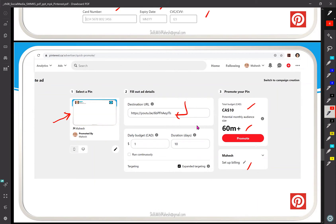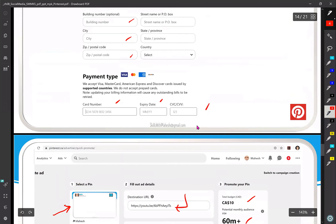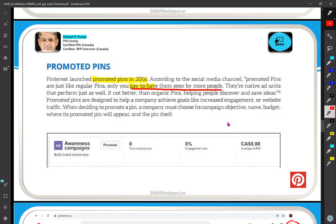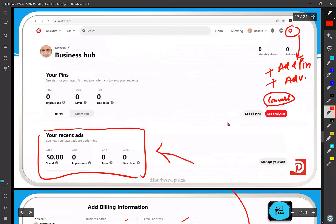If you are a business, your pins would relate to products or services you sell. From Pinterest, people go to your website and you sell there. It is a win-win: you pay Pinterest for advertising, people come to your website and make purchases, you recover advertising costs and promote your products and services. Promoted pins are just regular pins — the only thing is you pay to make them seen by more people.